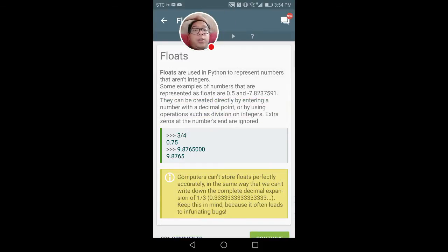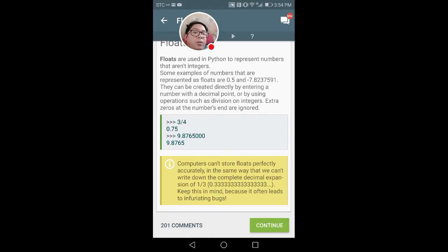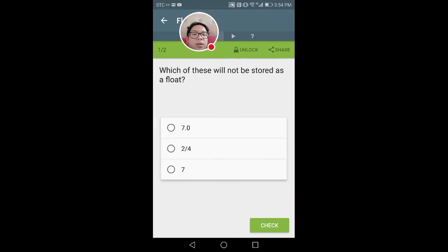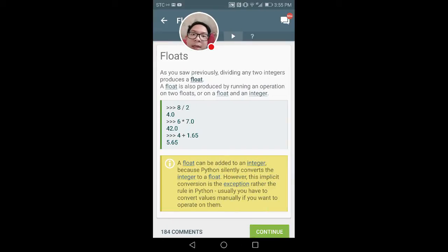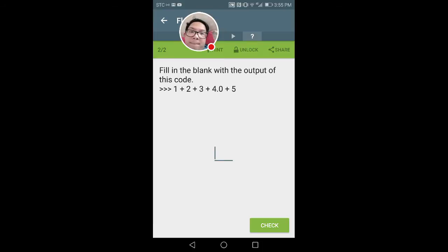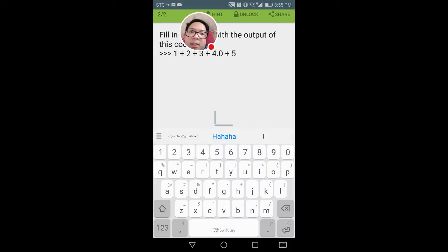Now we are going to look at floats. Floats are used in Python to represent numbers that aren't integers. Some examples are 0.5 and negative 7.8233. They can be created directly by entering a number with a decimal point or by using division on integers. Excess zeros at the end of numbers are ignored. As seen previously, dividing any two integers produces a float. A float is also produced by running an operation on two floats or a float and an integer. Any operation run on a float will generally output a float.